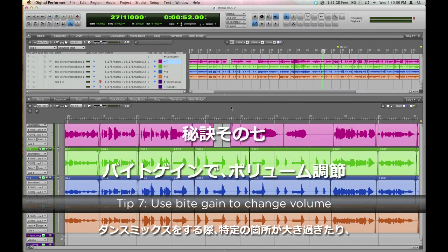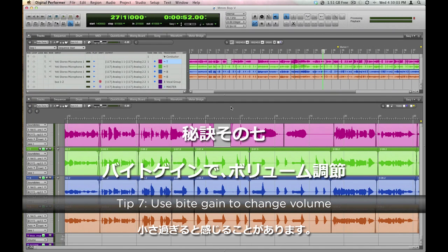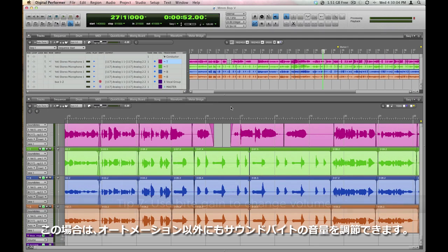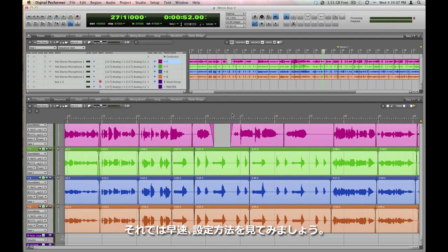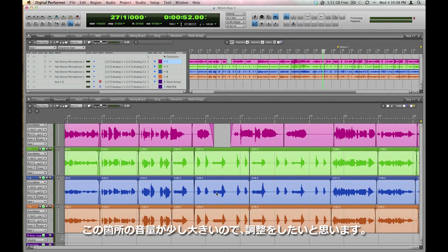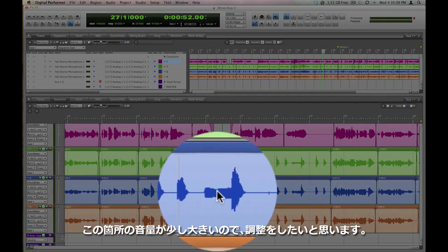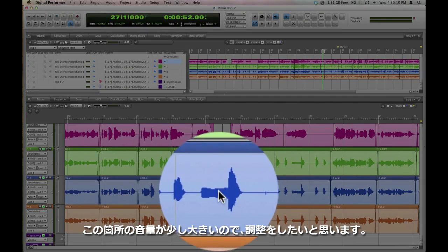If you're working in a dense mix, and you notice that just one note is too loud or too soft, there's another way of adjusting volumes, byte gain. Let's say for example that I decide while listening that this one note here is too loud.